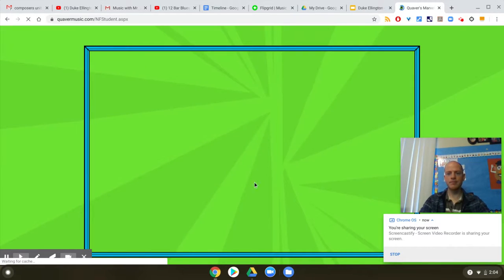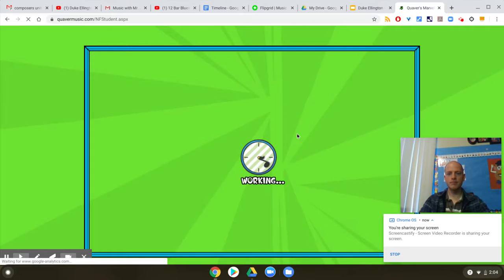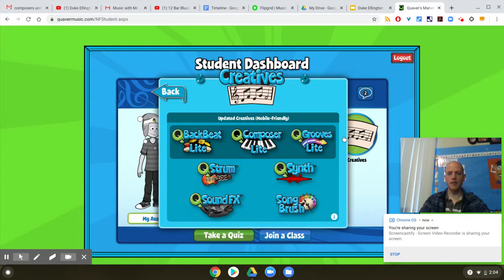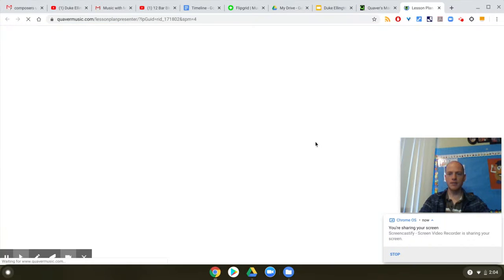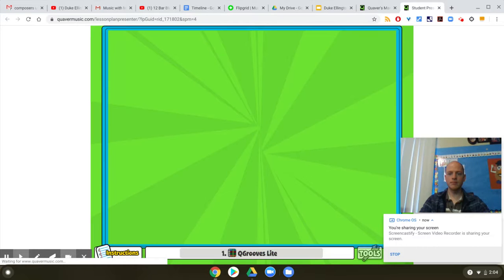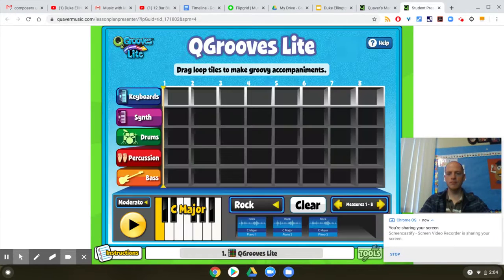Go to Creatives, go to Grooves, and here is your composition experience.